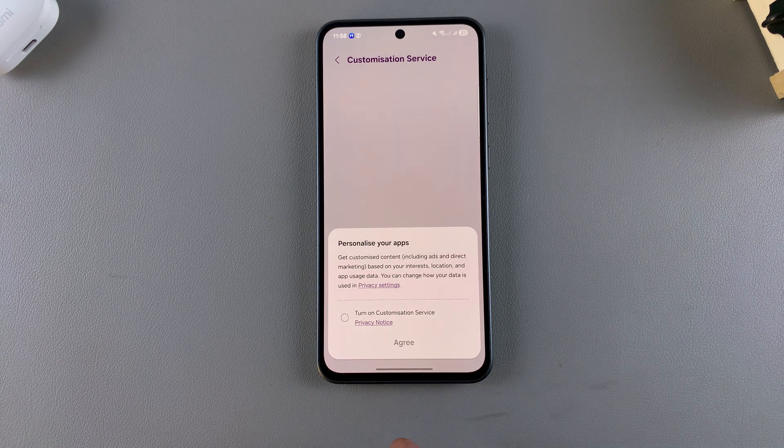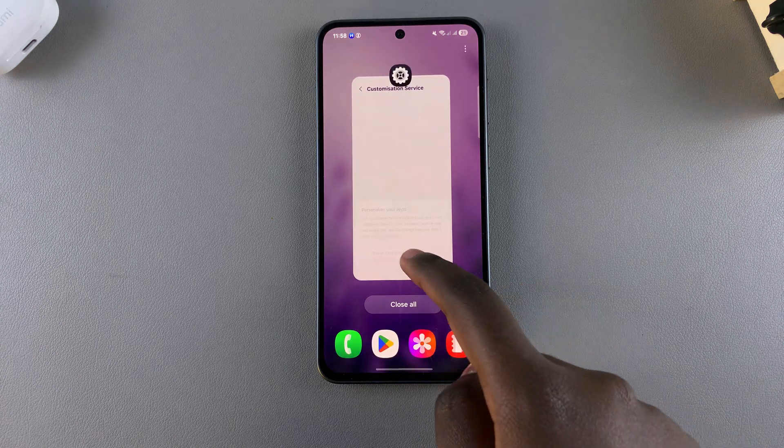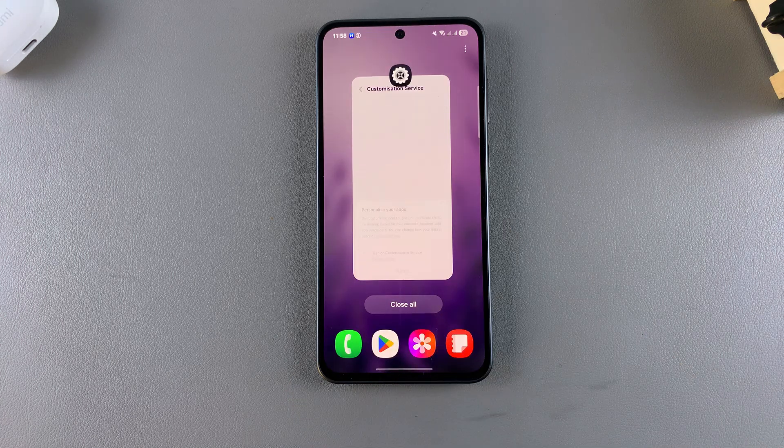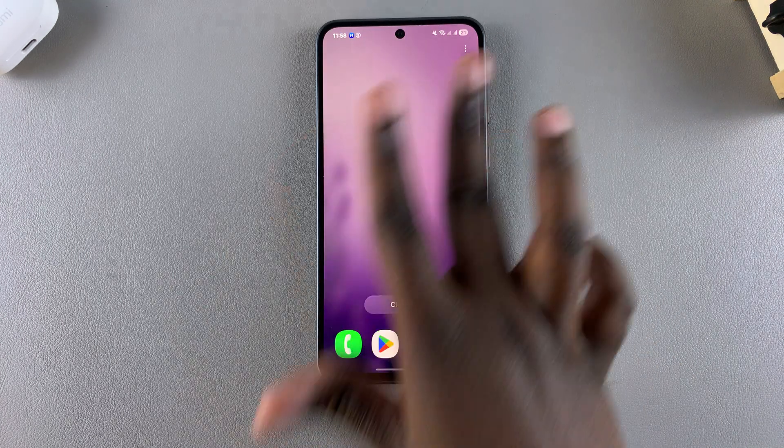Bear in mind that by turning it off, you will be disabling it on any other device that currently has your Samsung account logged into.